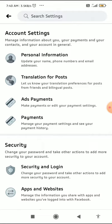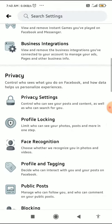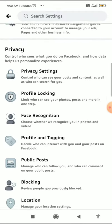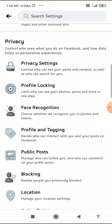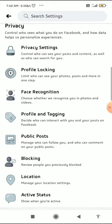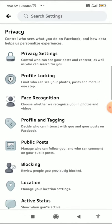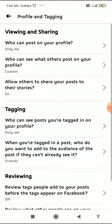In Settings, scroll all the way down and click on Privacy. You can see the Privacy tab, and in the Privacy tab you can see Profile and Tagging. Click on Profile and Tagging.